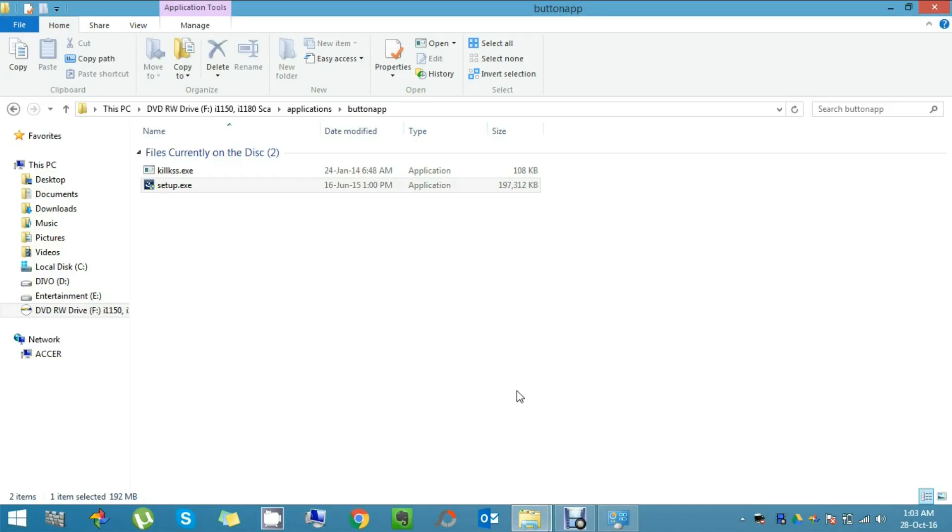Once you find it, that means your installation was successful. And for my case you see a small red icon over the scanner. And that is not a bug. That indicates your scanner is not plugged in with your laptop.